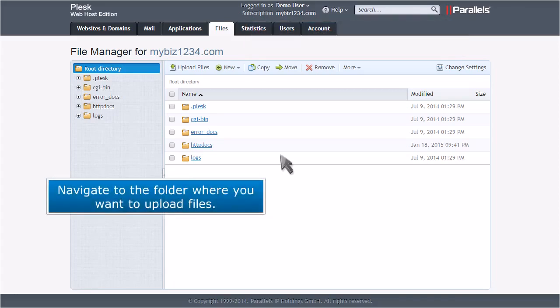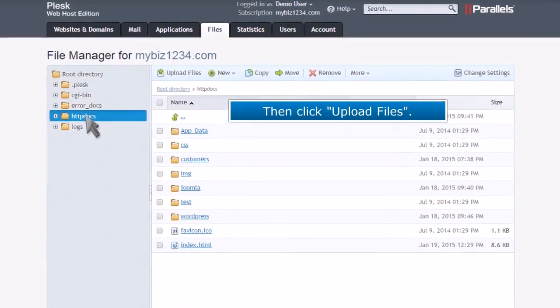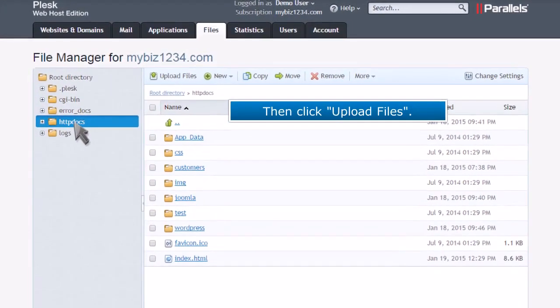Navigate to the folder where you want to upload files. Then click Upload Files.